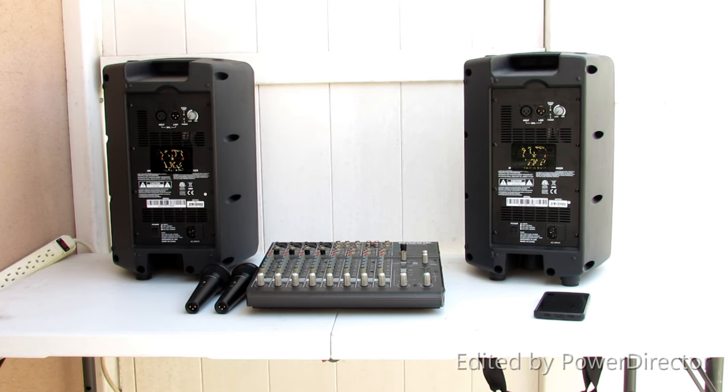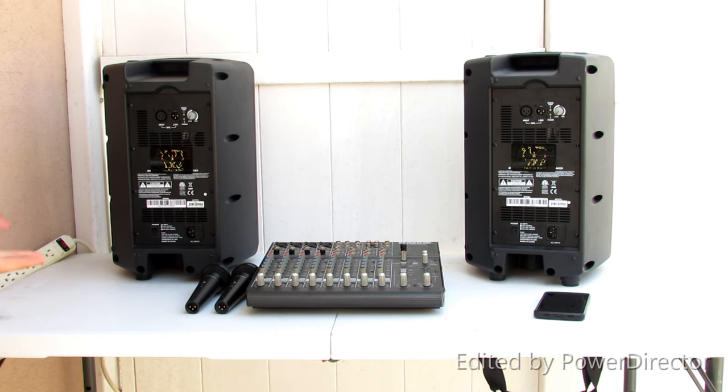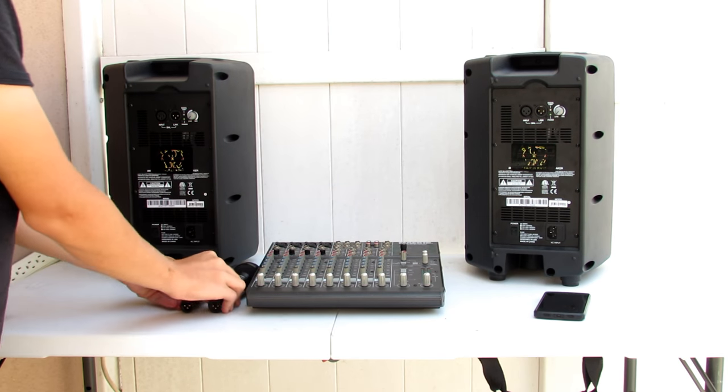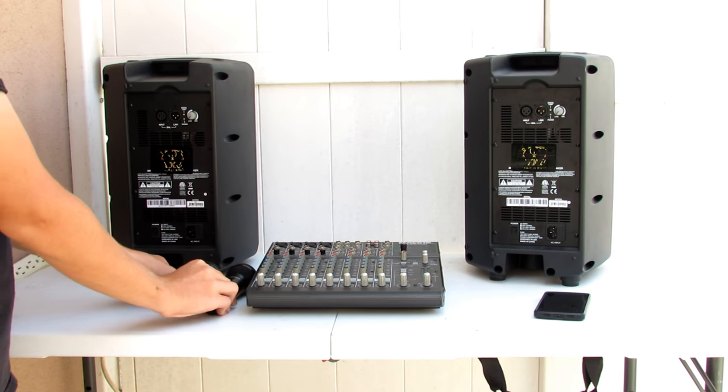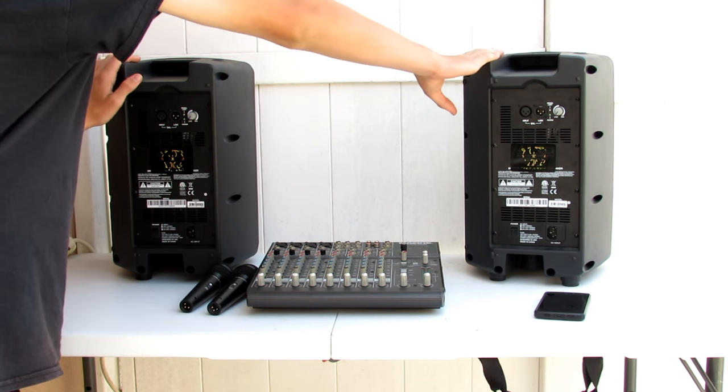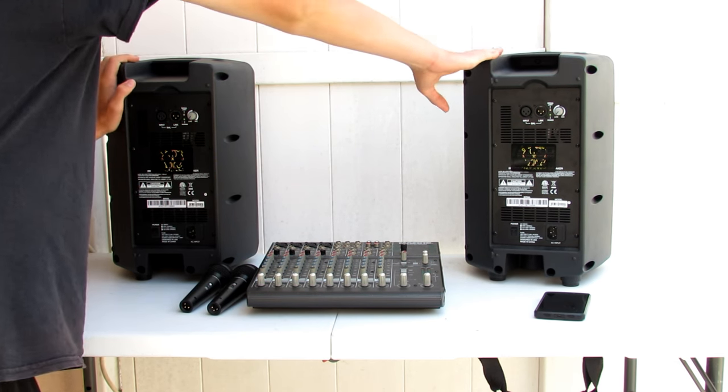What are we going to do today? Today we're going to show you how to set up a small PA system with background music, two microphones, a mixer, and a set of powered speakers.